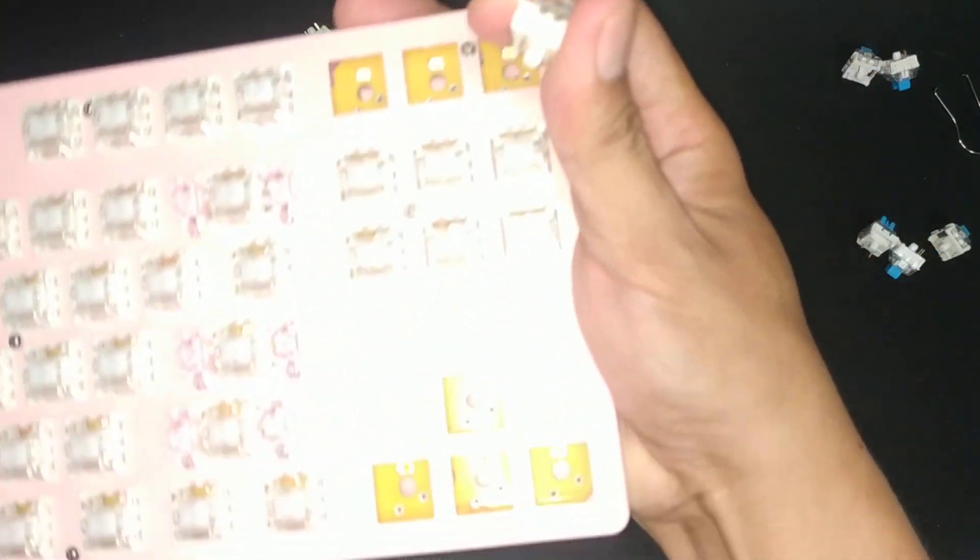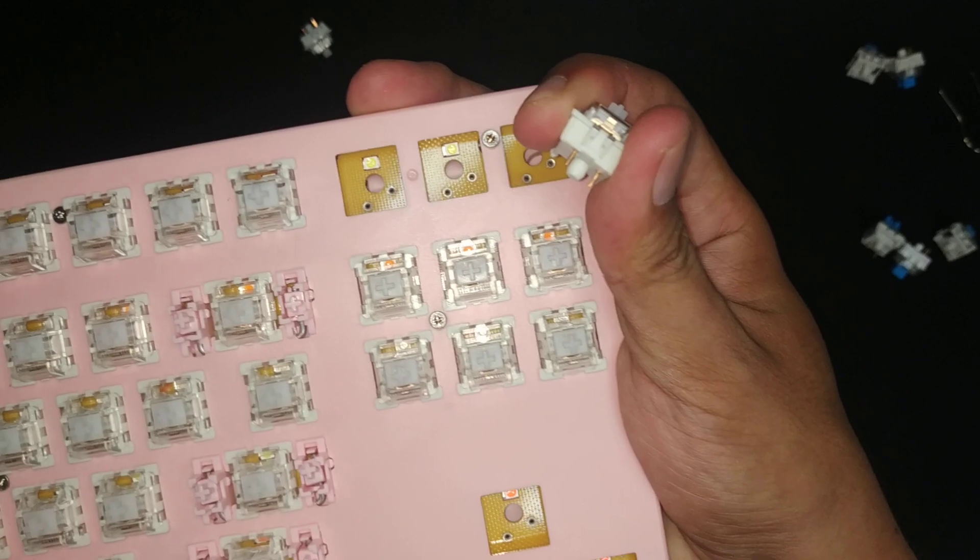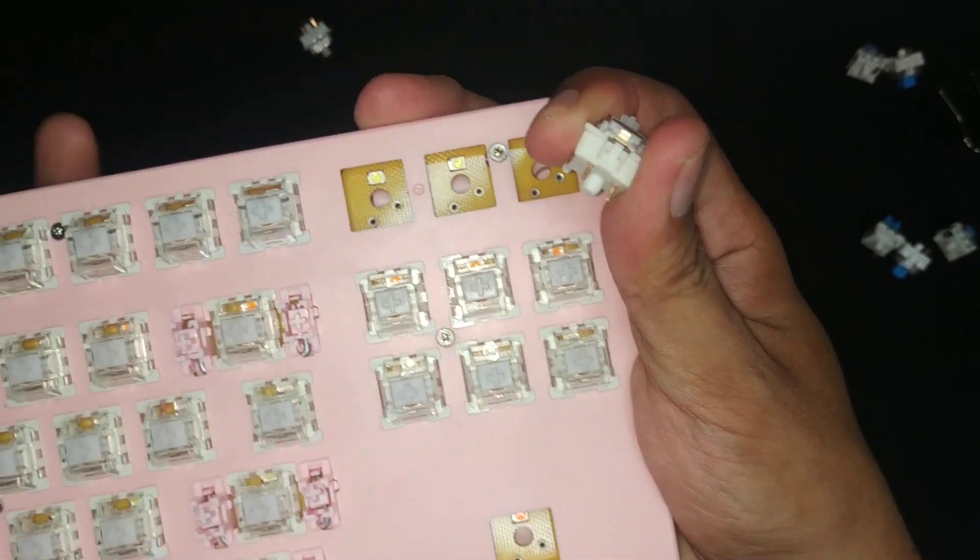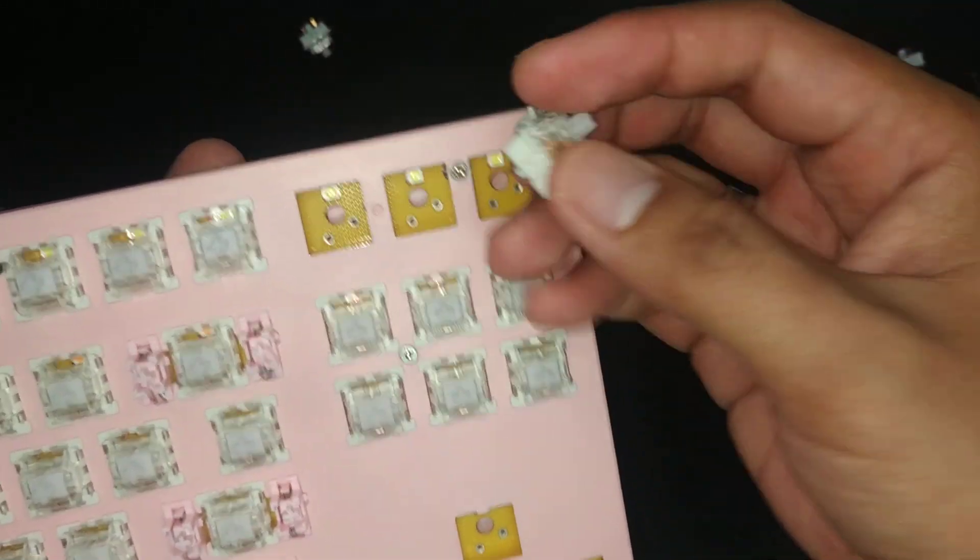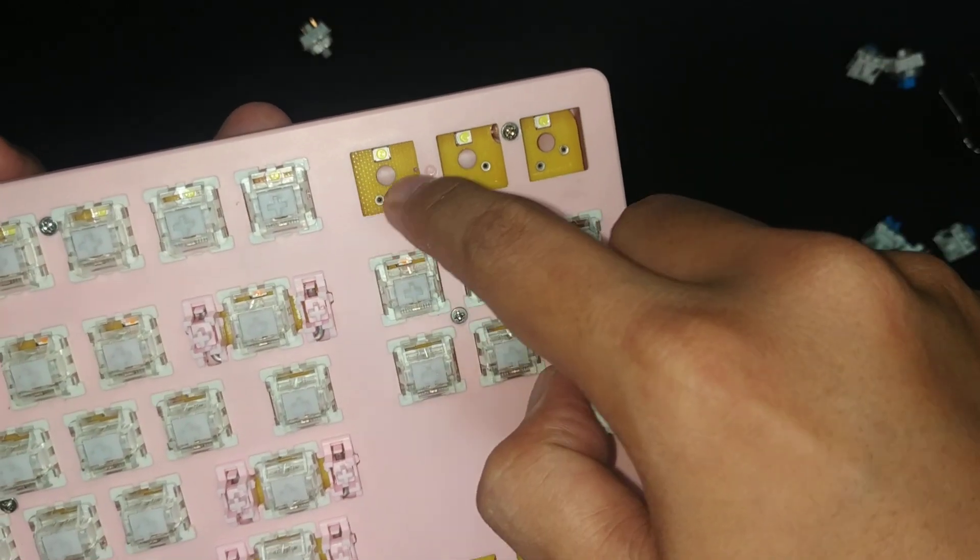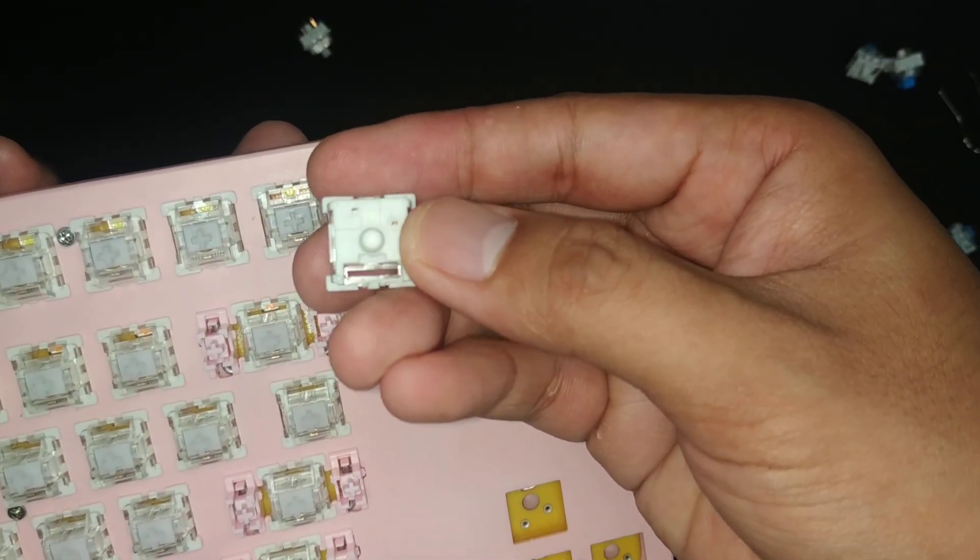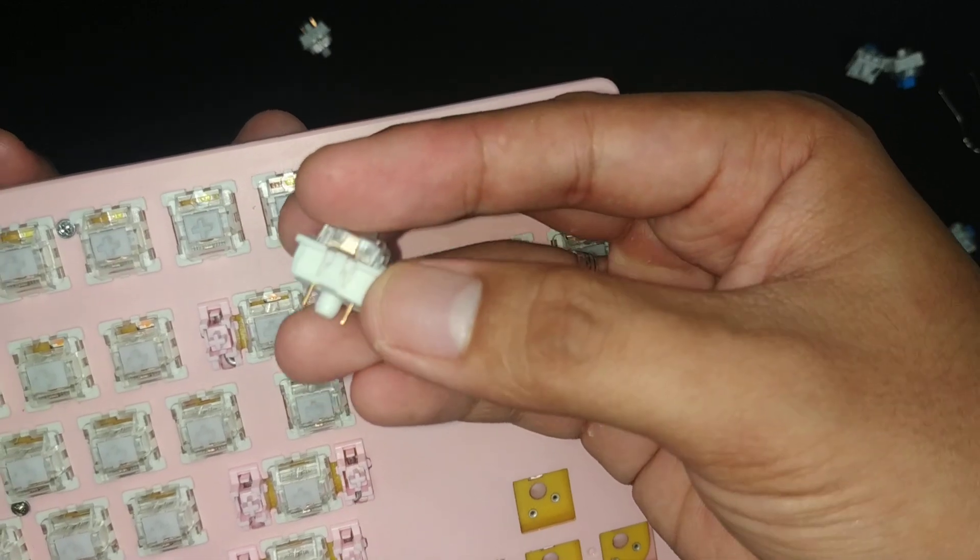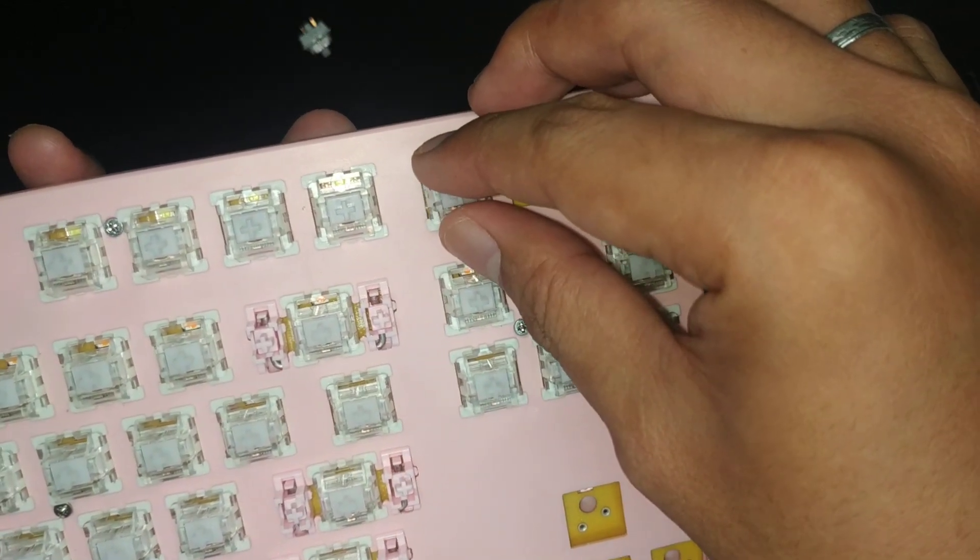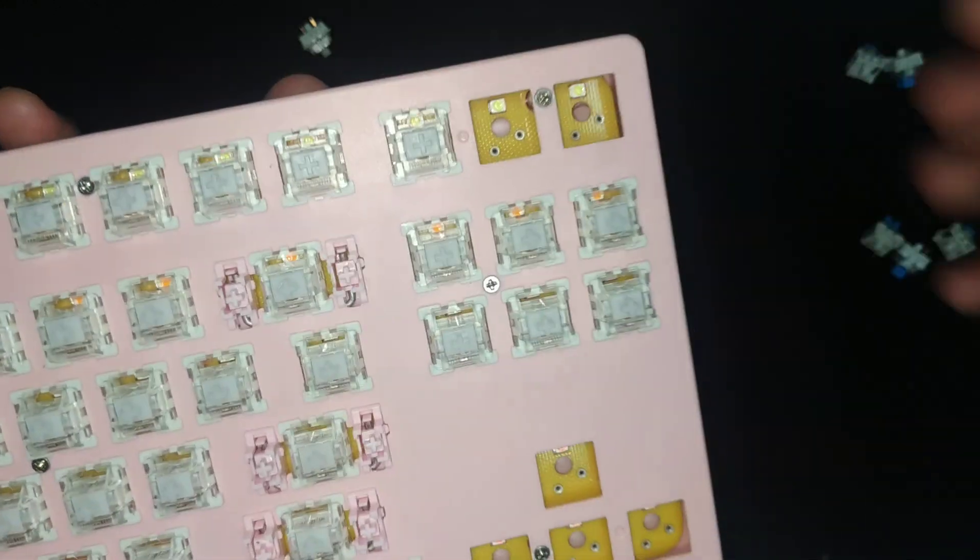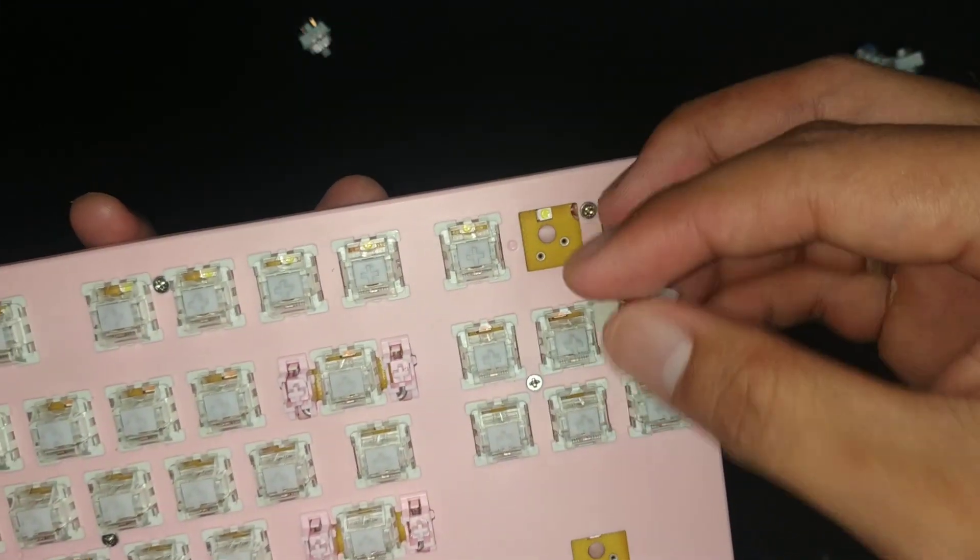Alright, let me show you. Make sure the holes there align to the pins of the replacement switches. And then, just push it down until it clicks. Alright, let's put these.